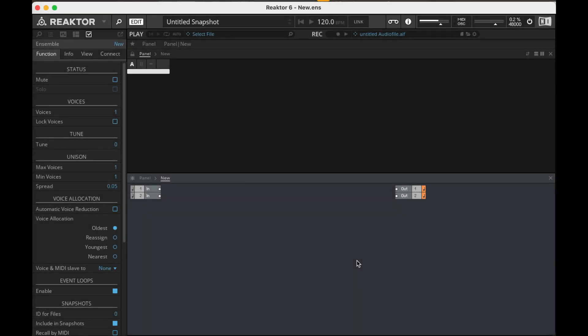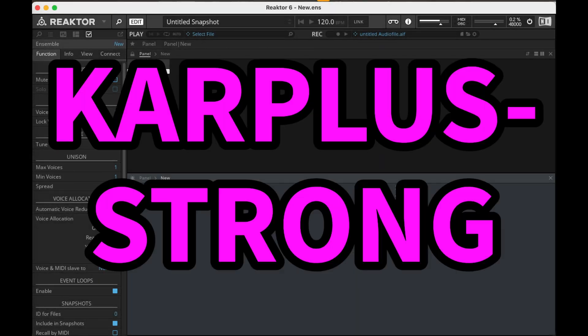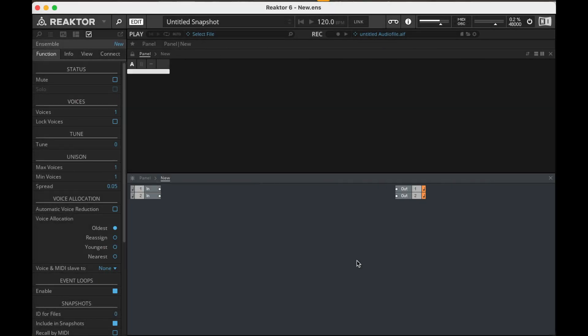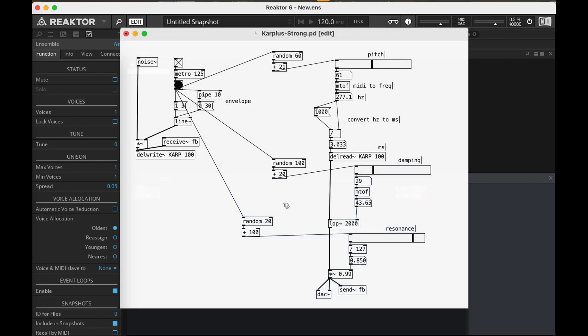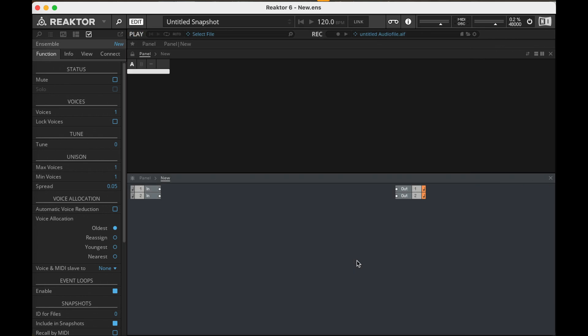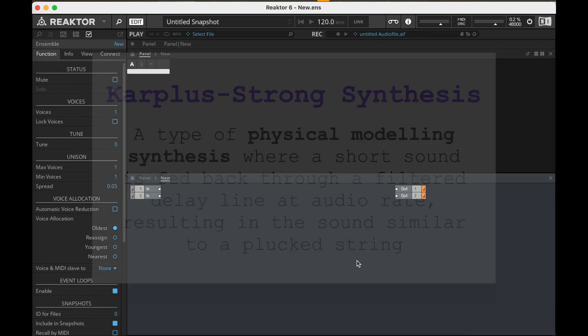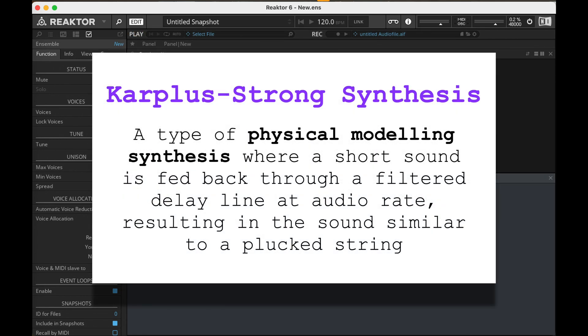Hey y'all! Today let's do some Karplus-Strong synthesis in Reactor. I made a simple Karplus-Strong synth in Pure Data a few weeks back, and so I'll keep my explanation here relatively brief.